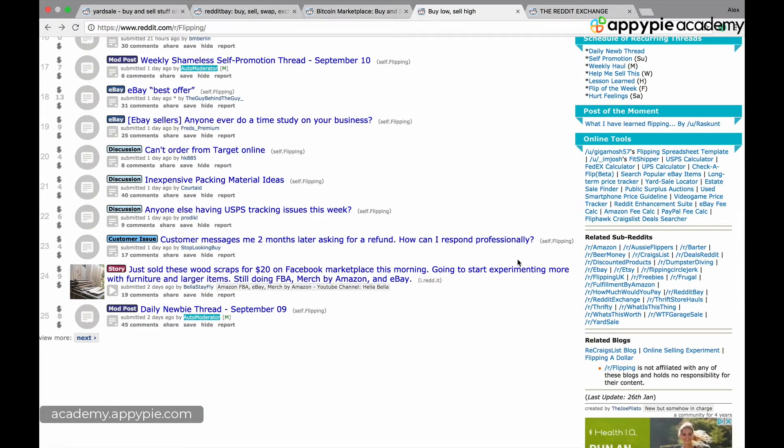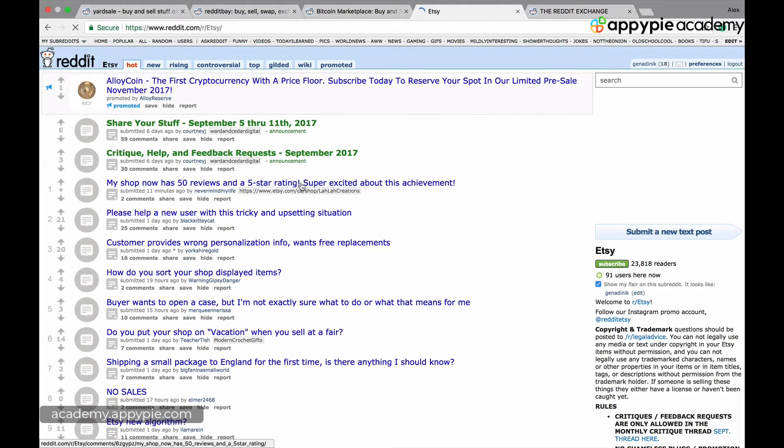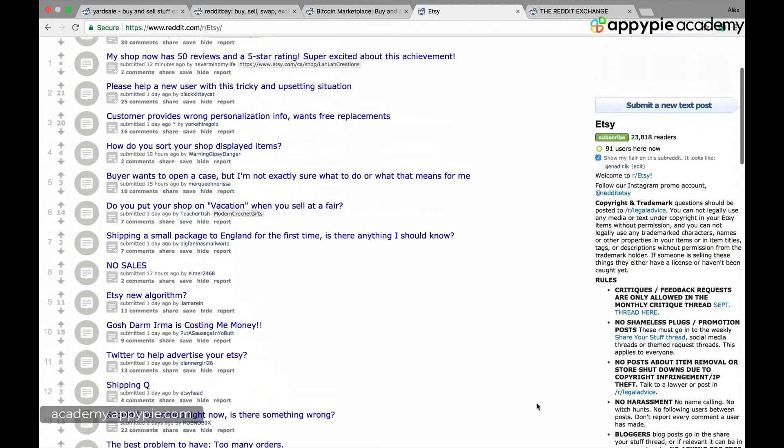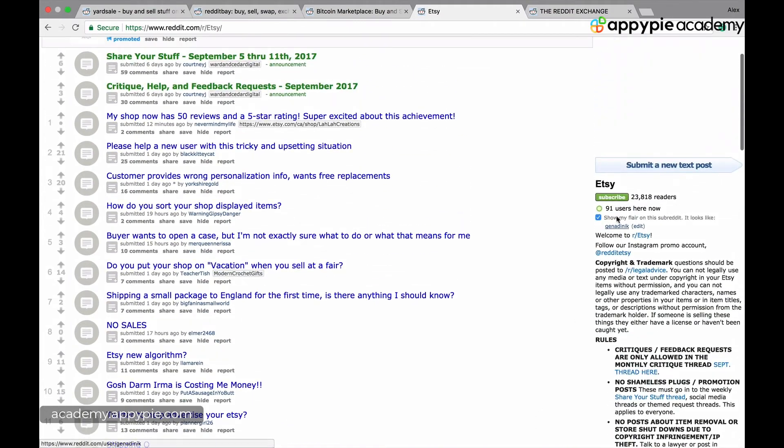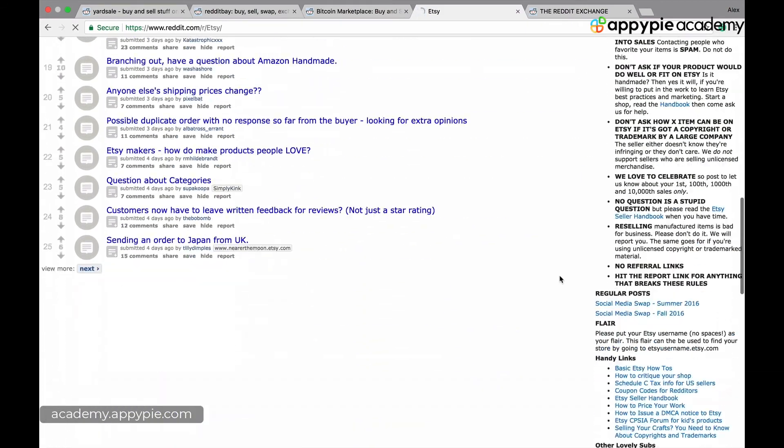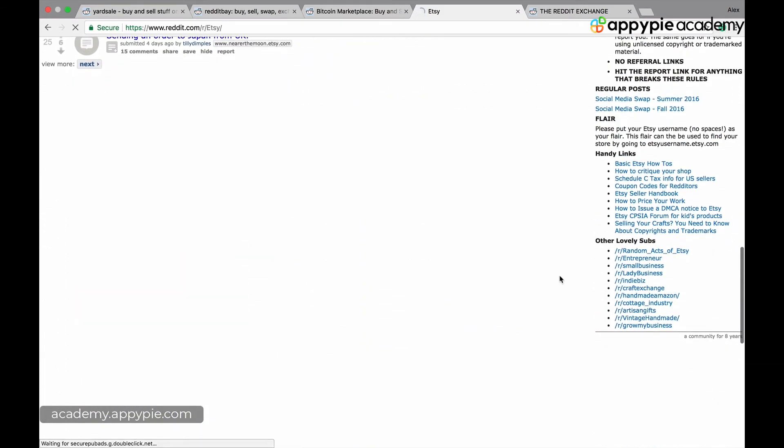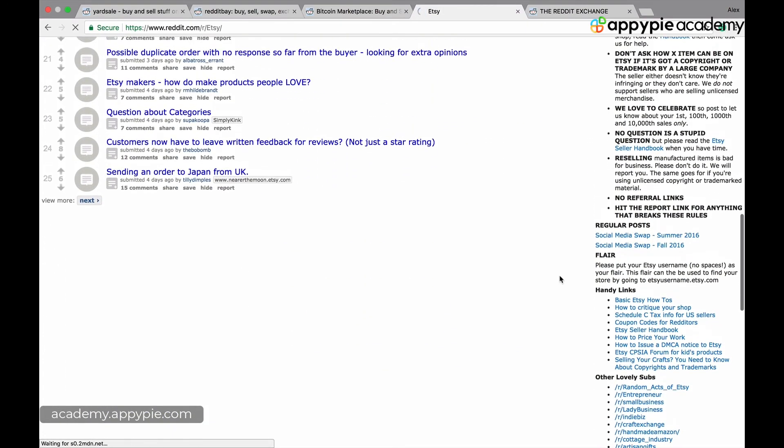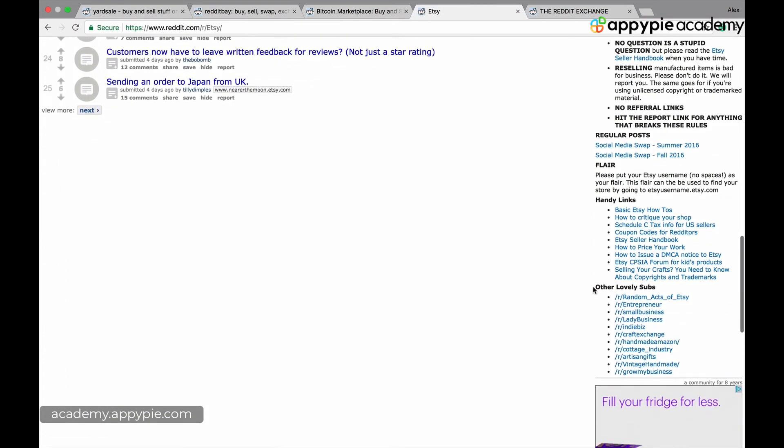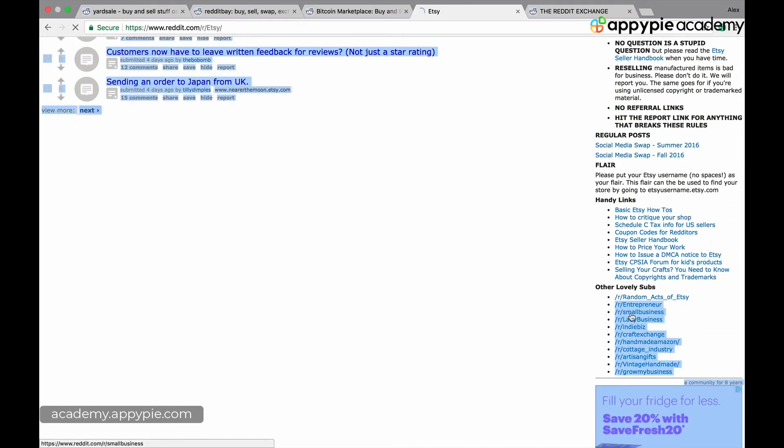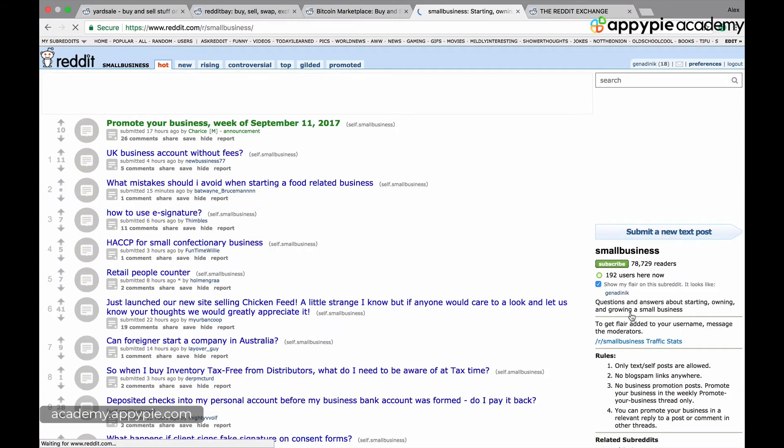Similarly with Etsy, people are asking questions. This has 23,000 people, so it's not a small one. You have to see if there's a related subreddit where you can sell stuff. You go through small business subreddits, look at the requirements, and whatever your niche is, look for the subreddits in your niche.